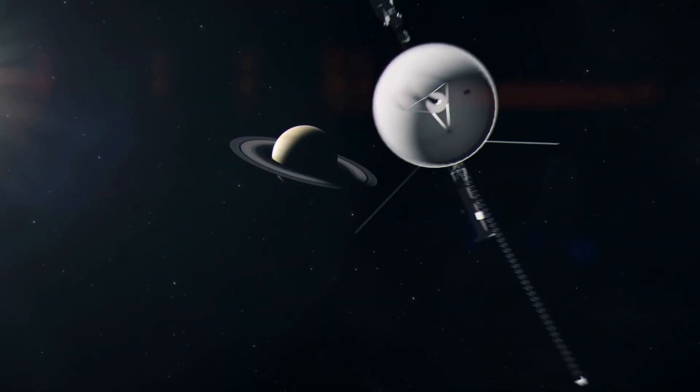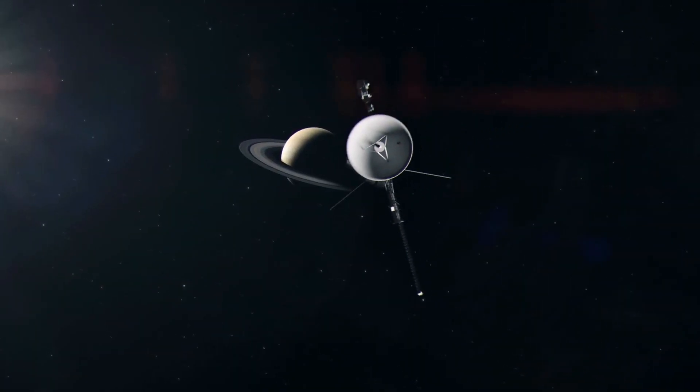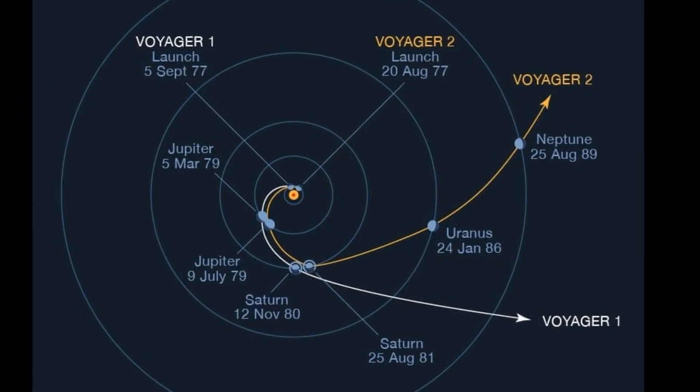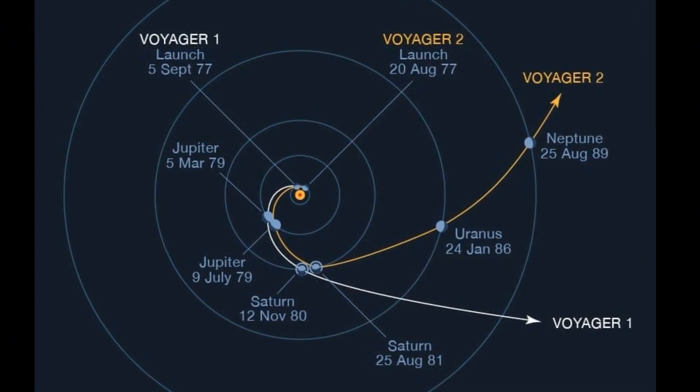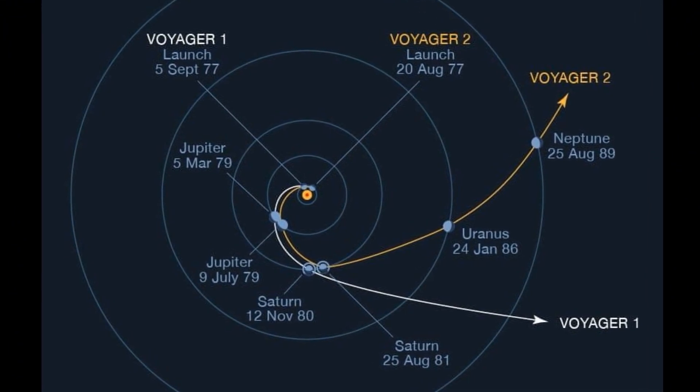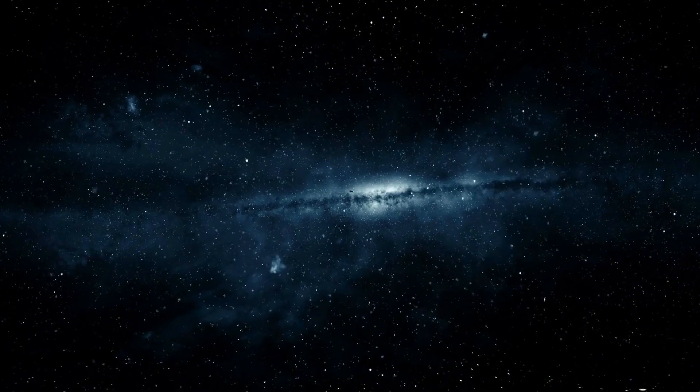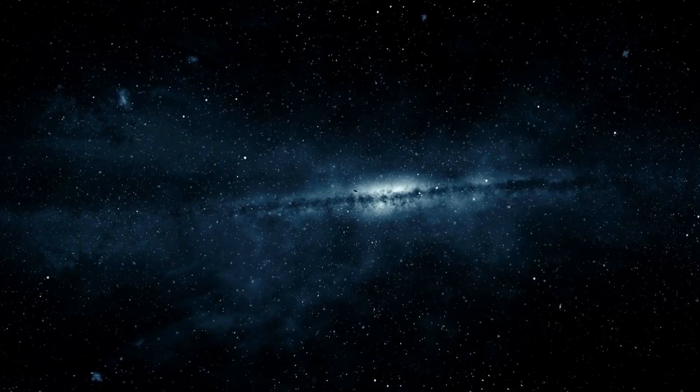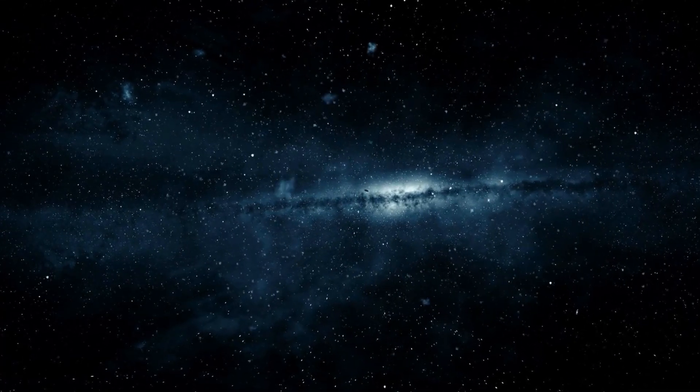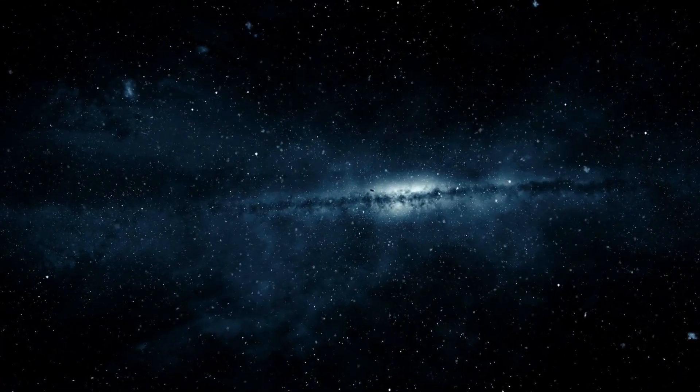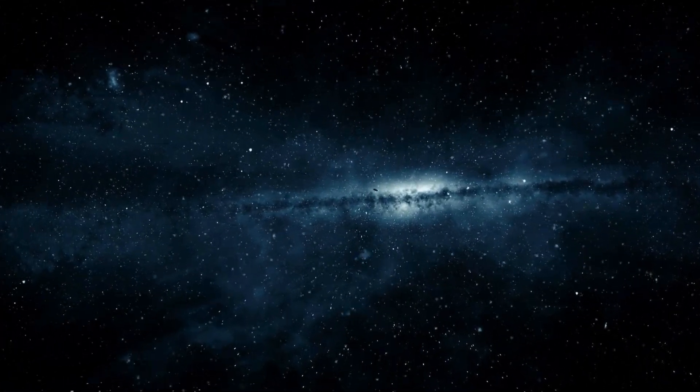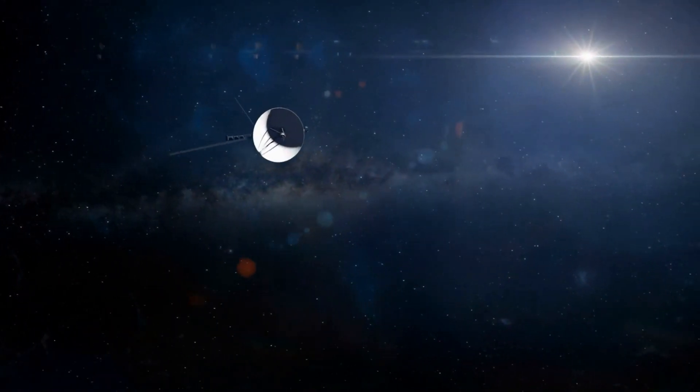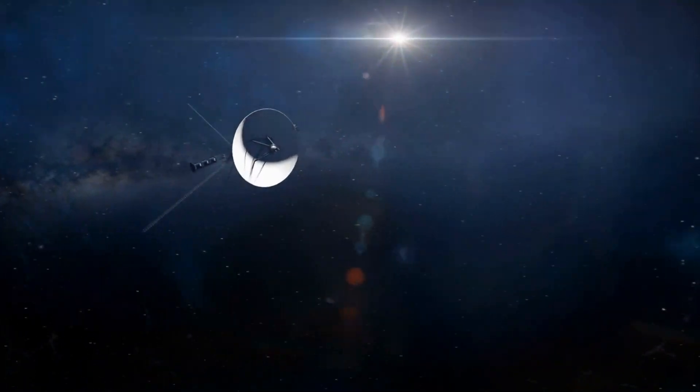It now floats beyond the planets, alongside its twin, Voyager 1, into true interstellar space, the first time a human-made object has crossed from our home system into the cosmic unknown. But this isn't just symbolic, it's measurable.